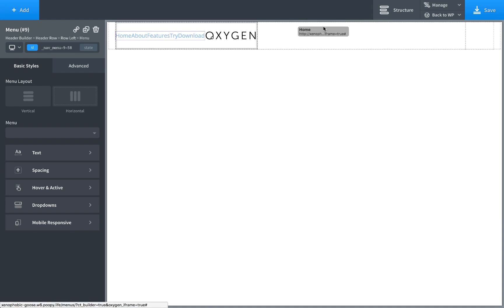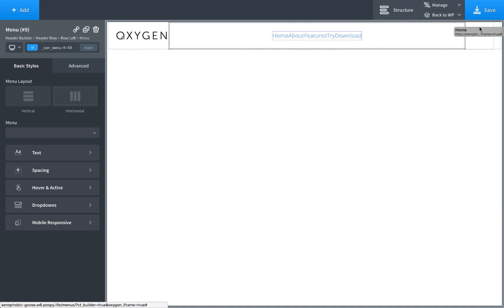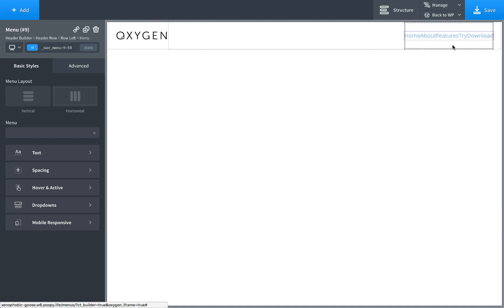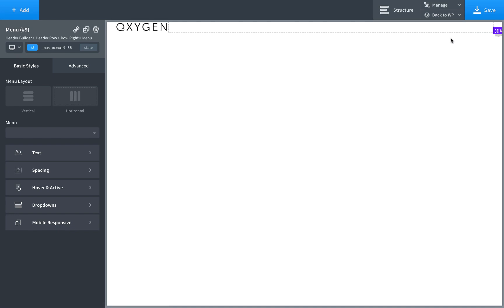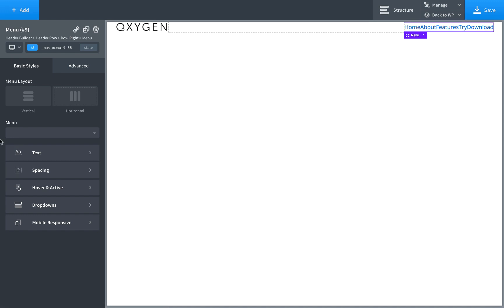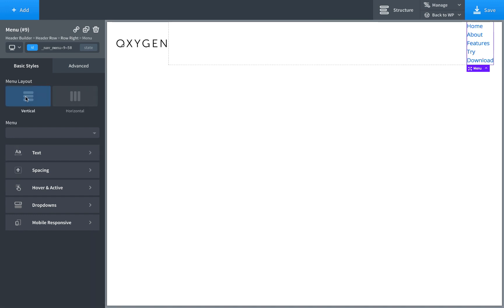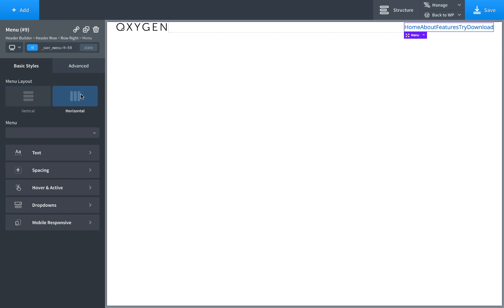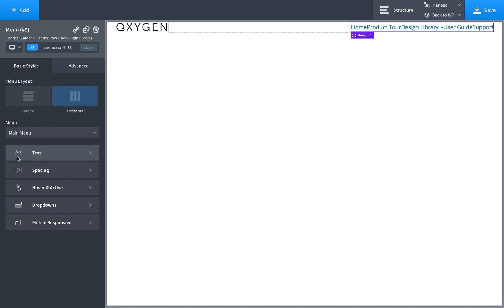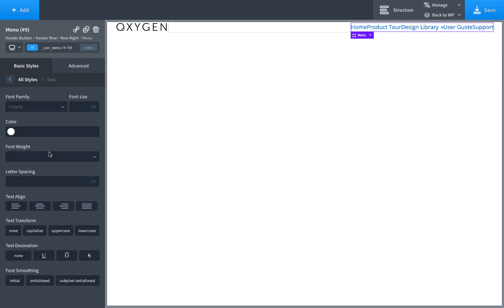And let's drag that over to the right. And in this video, I'll just go over the various options you have for the menu element. So this is the menu element. You could lay it out vertically or horizontally. Let's actually load up our main menu here. And you choose your menu that you want to display here. And then you have styles for the text, for example, the link color.